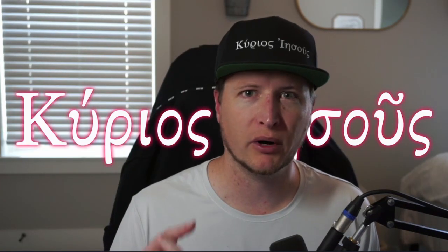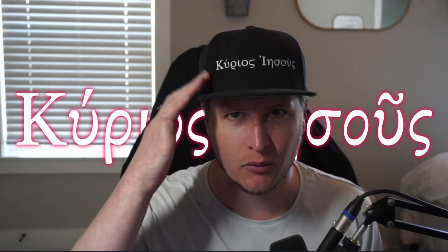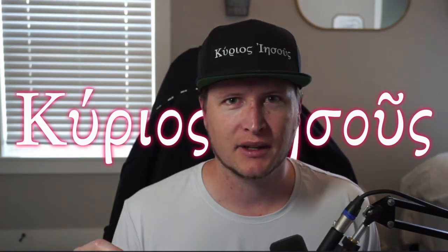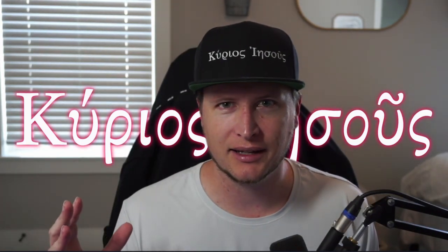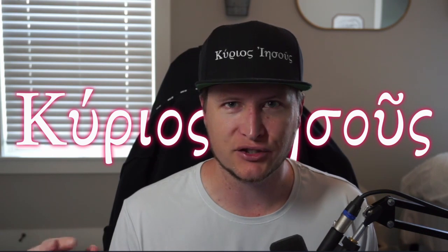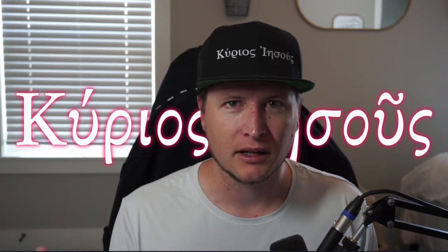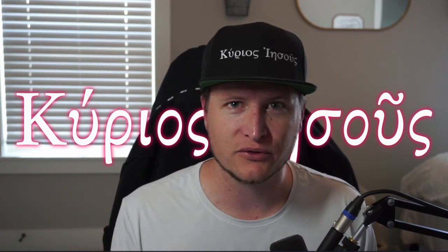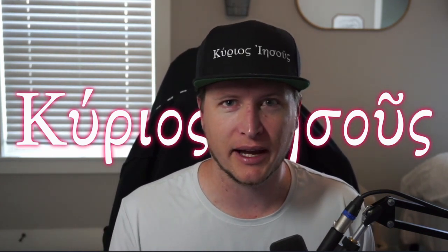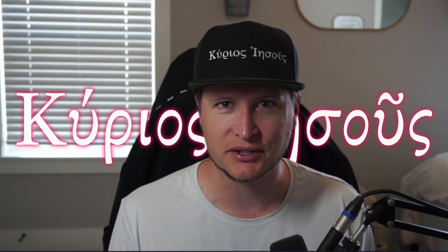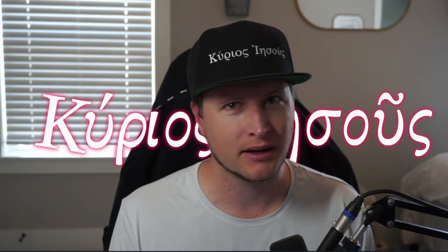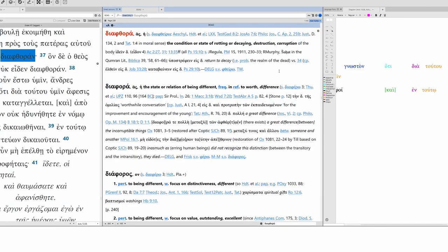I want to pause for a moment just to point out that you can go get one of these hats. Kyrios Jesus means Jesus is Lord in Greek. Go over to my Stream Elements site. Pick one up for yourself today. But let's get back to it.